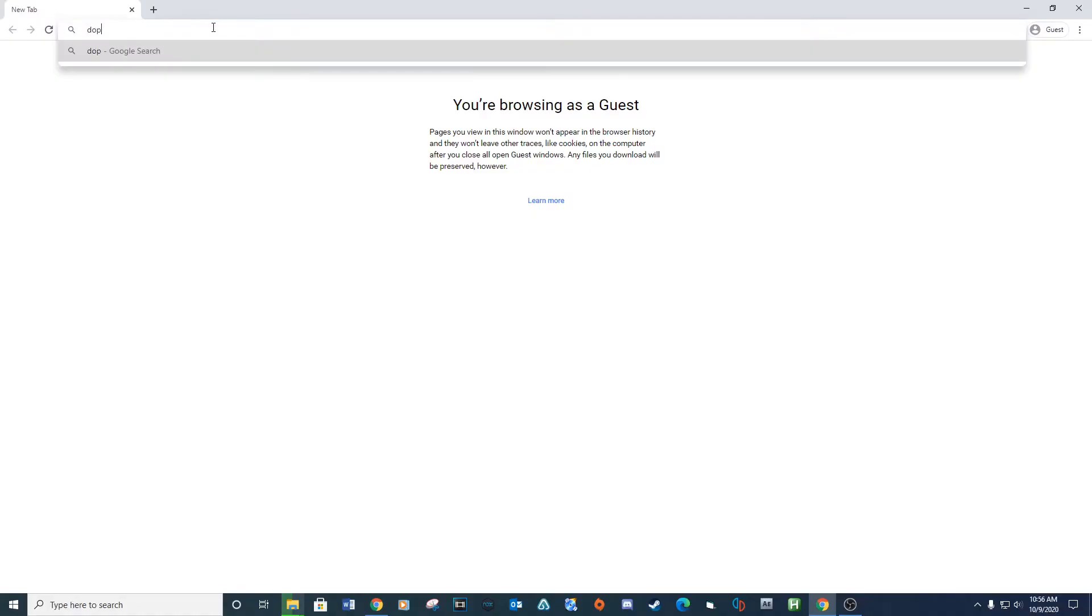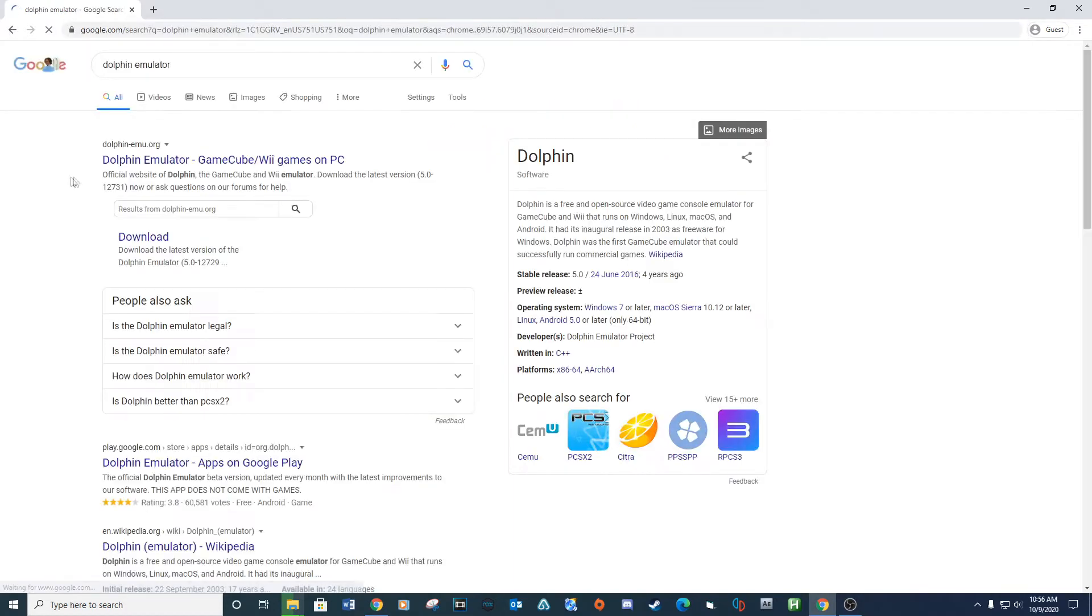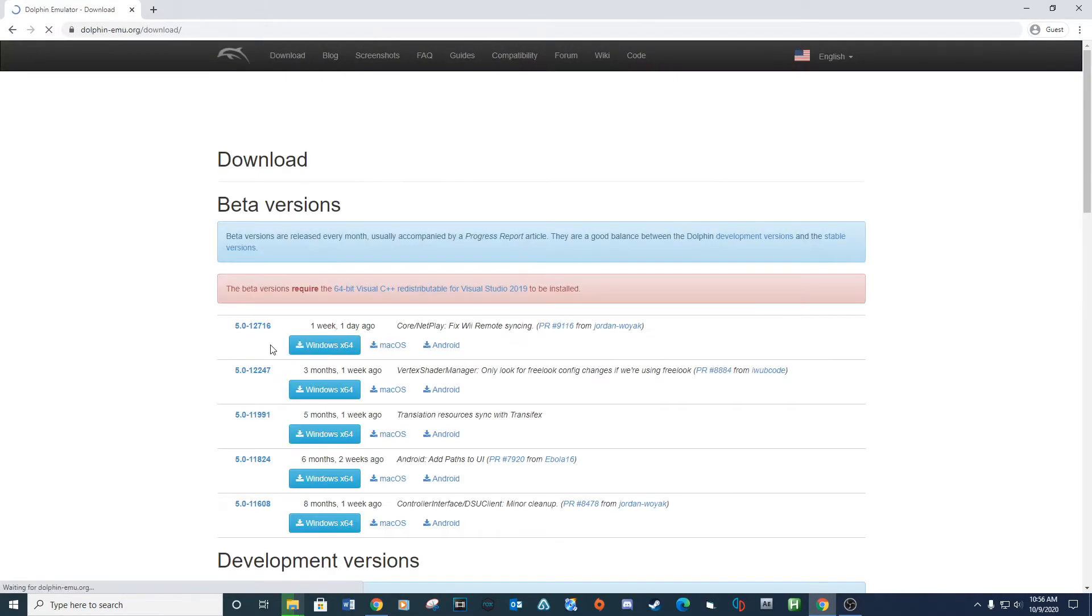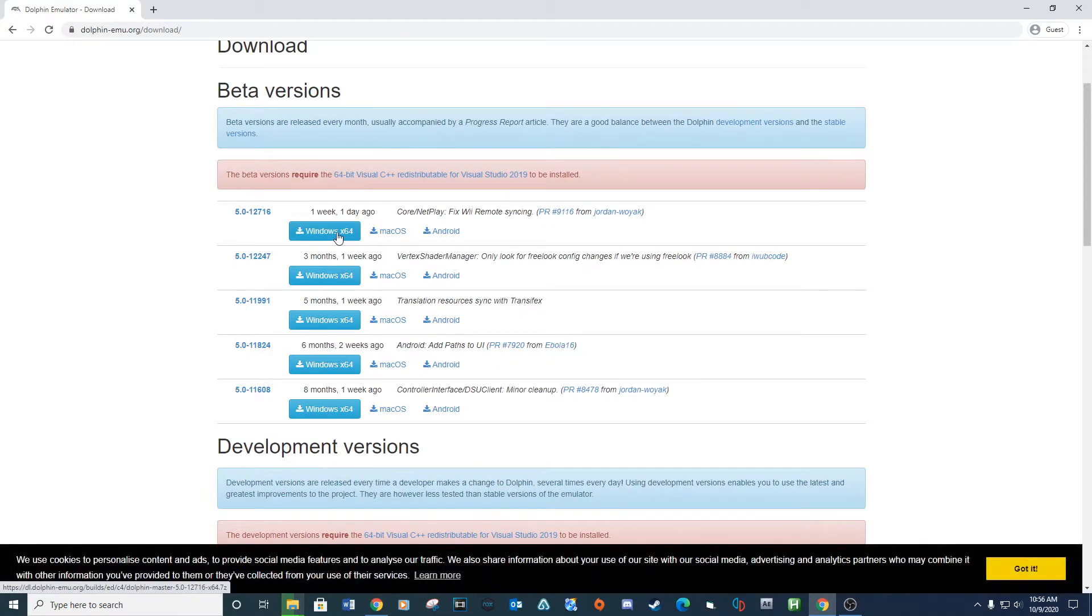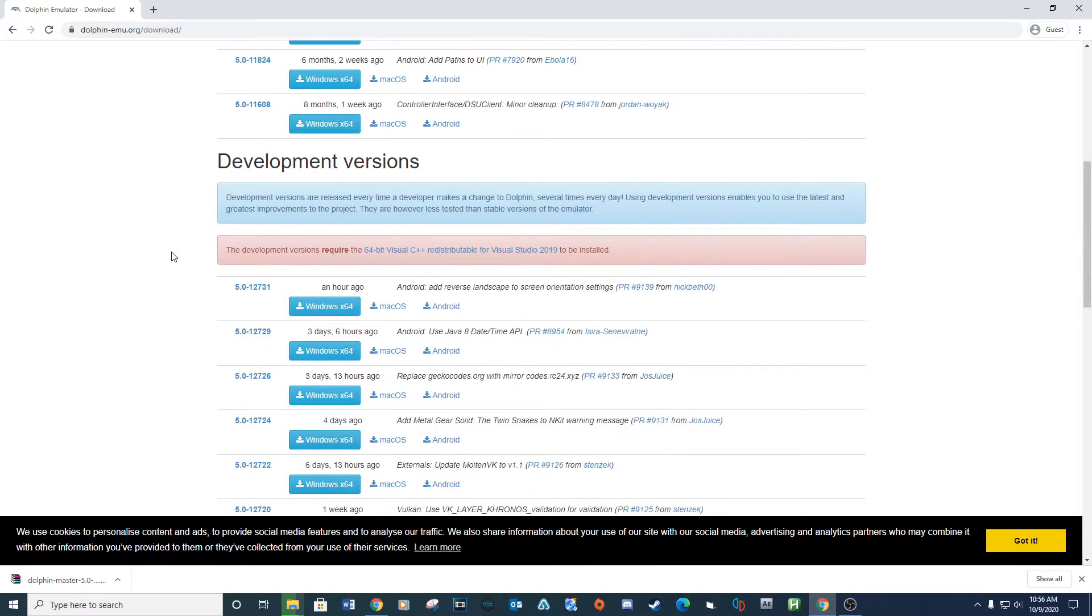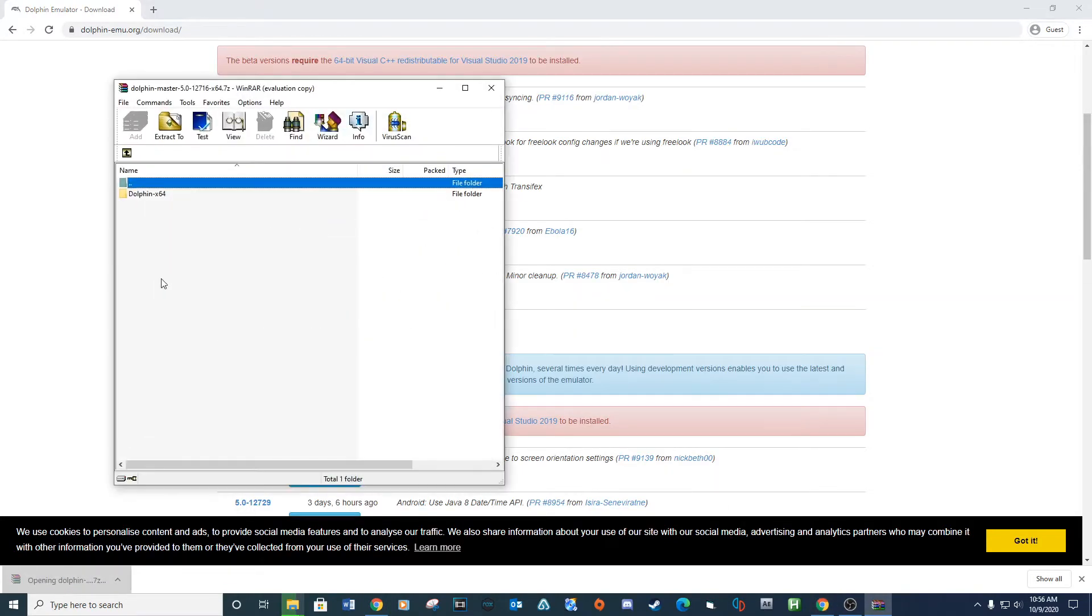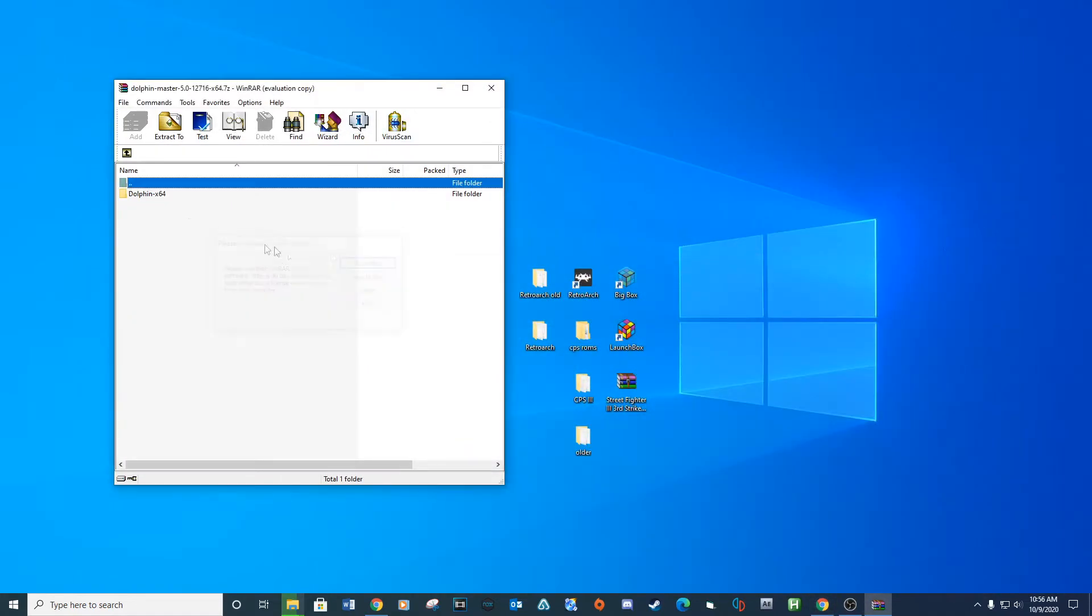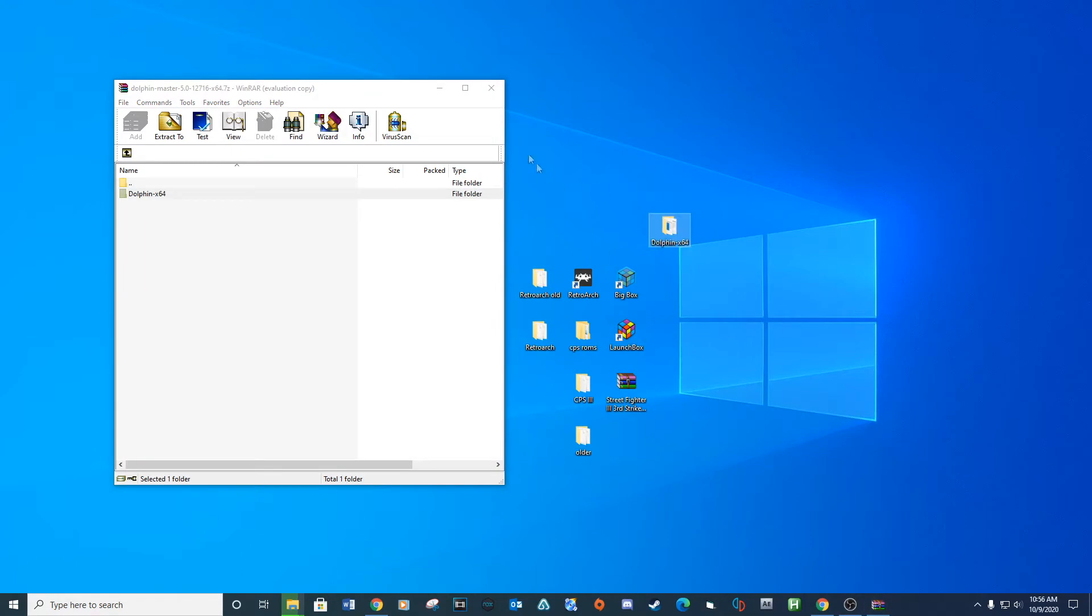Let's get started with downloading the Dolphin emulator. Link provided below. After the download is complete, unpack the contents to a location on your computer.